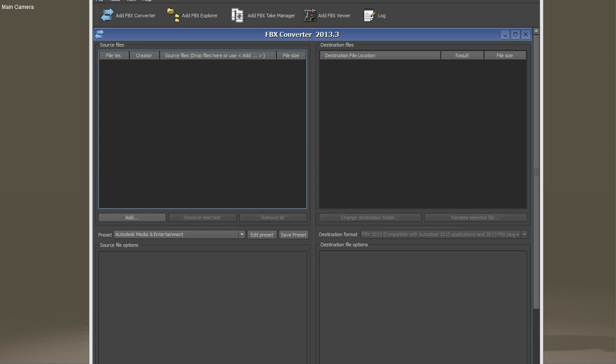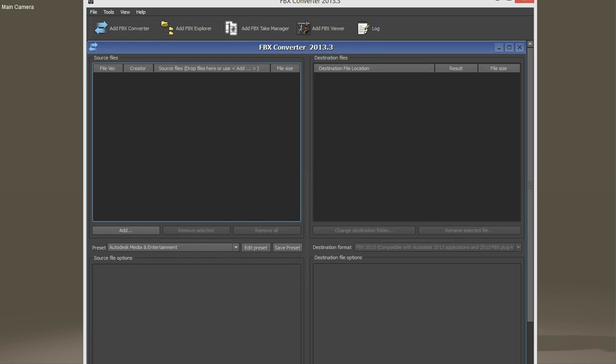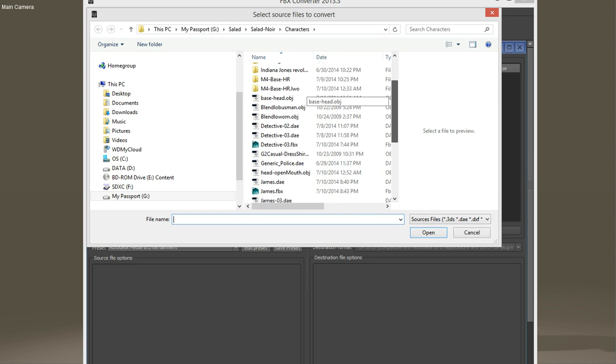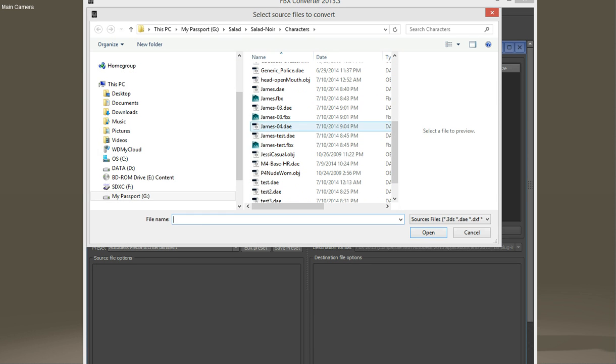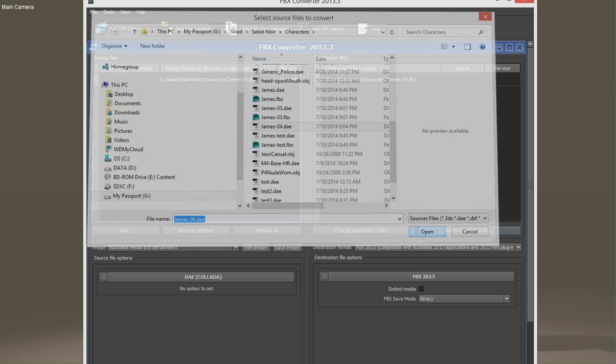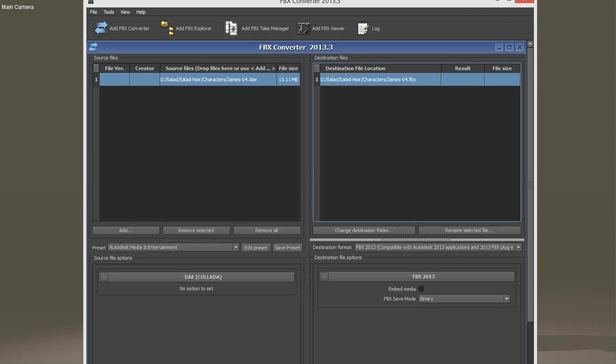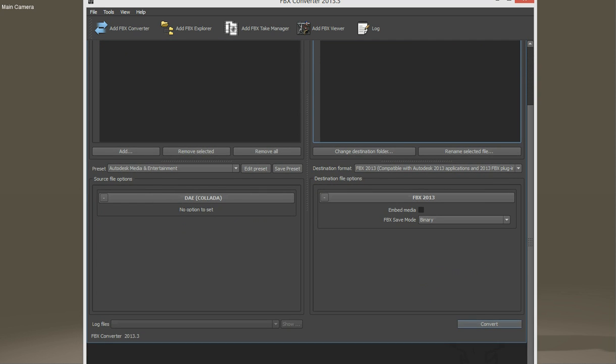Once you have this opened up, just go to the Add button here, load up your file James4.dae, and say Open. Here it is. Scroll down a bit to Convert. This is a very quick conversion. It's done.